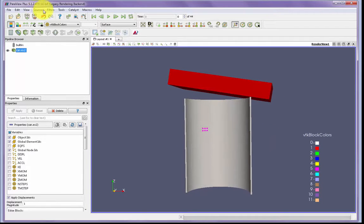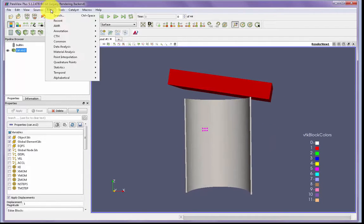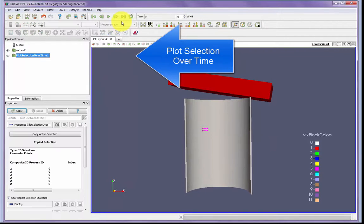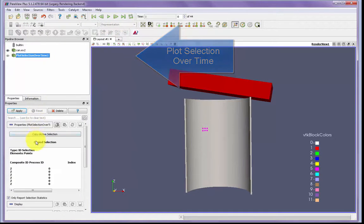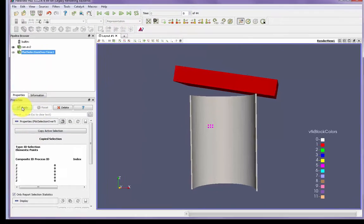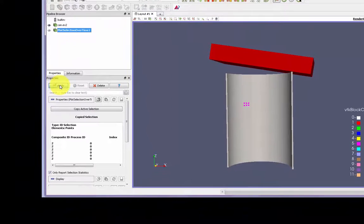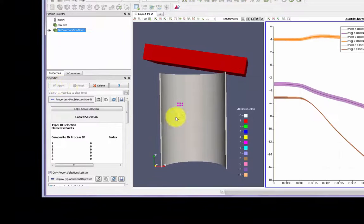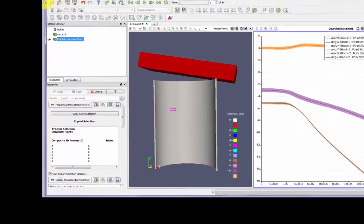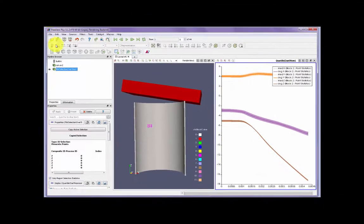Then go to Filters, Plot Selection Over Time, copy up active selection and apply. And then we see a side window with the numerical values plotted over time at those locations on our mesh.